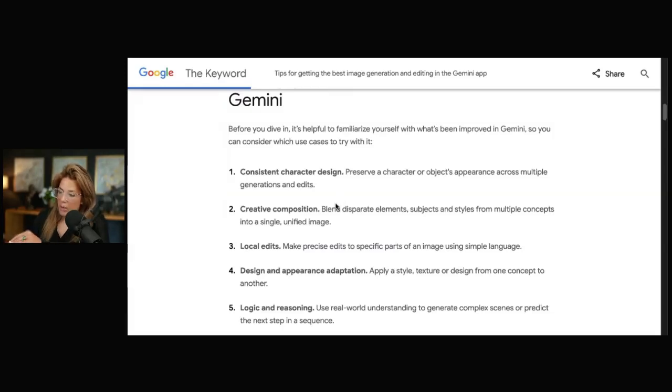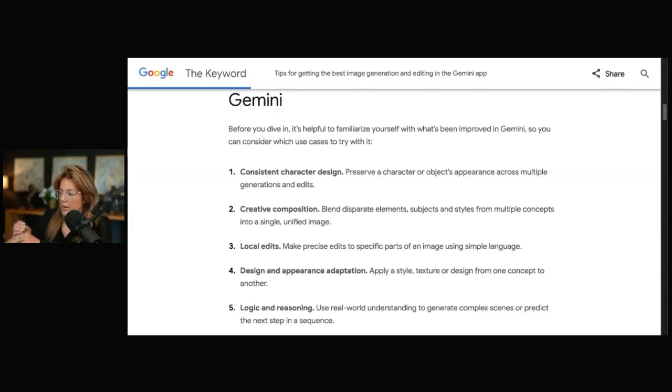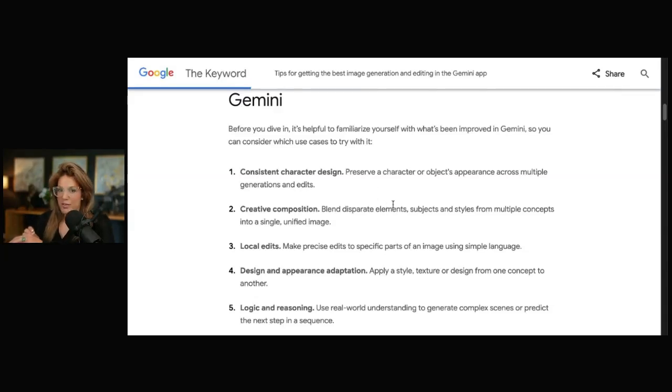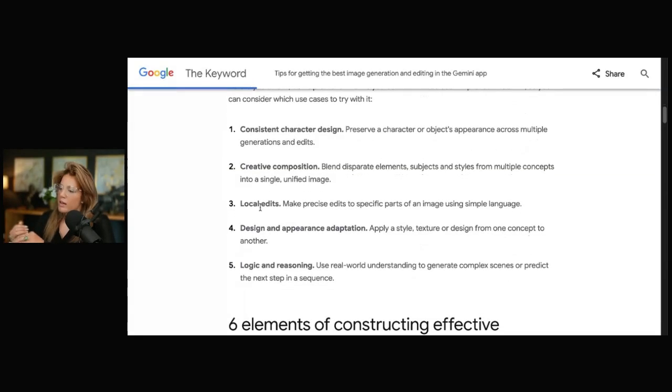Creative composition. Blend subjects and styles for multiple concepts into a single unified image. I did an example where I put a picture of myself and I put a picture of the Tesla Cybertruck that was able to put me driving the Cybertruck.